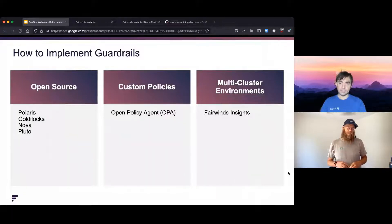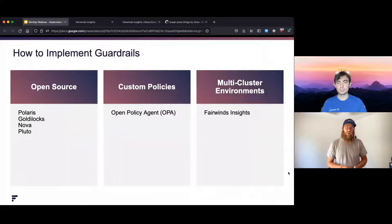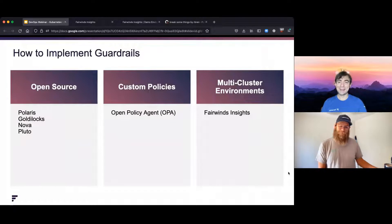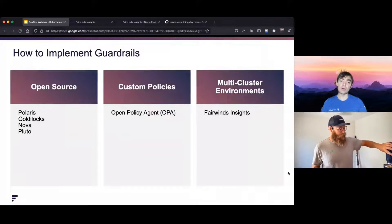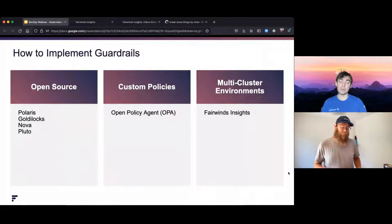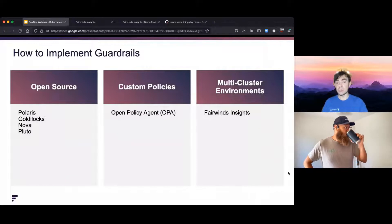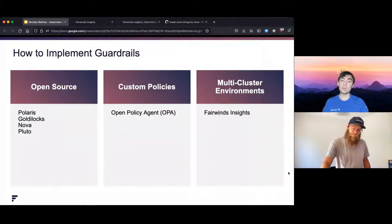One thing to add about Goldilocks is that it leverages data Kubernetes is already collecting in the vertical pod autoscaler. So you can install Goldilocks and immediately get suggestions — you don't have to install it and let it run for a week before you get suggestions, assuming you've been running Kubernetes for more than five months. The other two we offer are Nova and Pluto. Nova checks for outdated and deprecated Helm charts — if there are updates available, it can force you to update. Pluto will check for deprecated or removed API versions. Kubernetes 1.22 is a big one where they removed a bunch of old API versions, and suddenly all your deployments are going to break if they haven't been fixed to use the new API version.